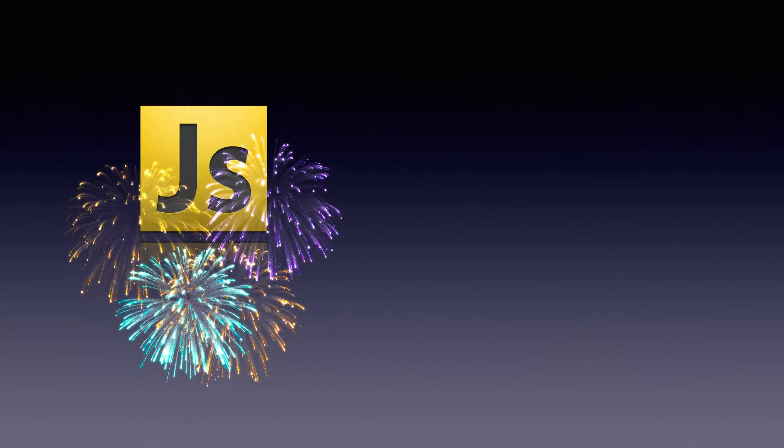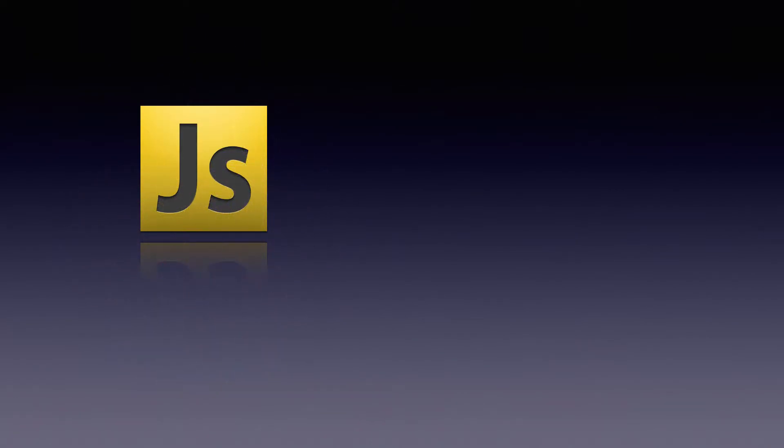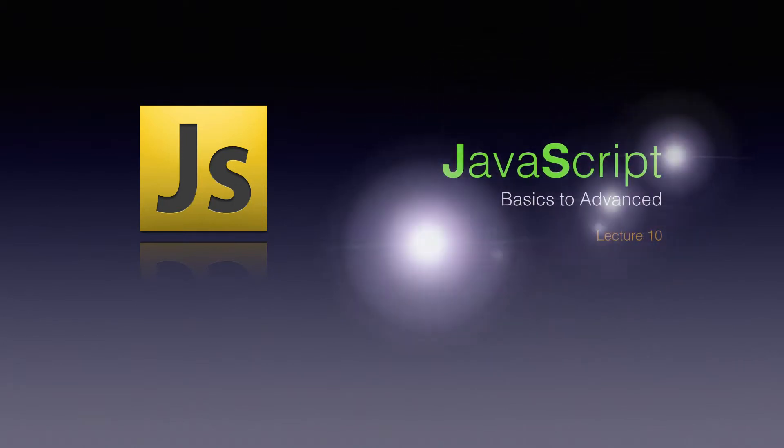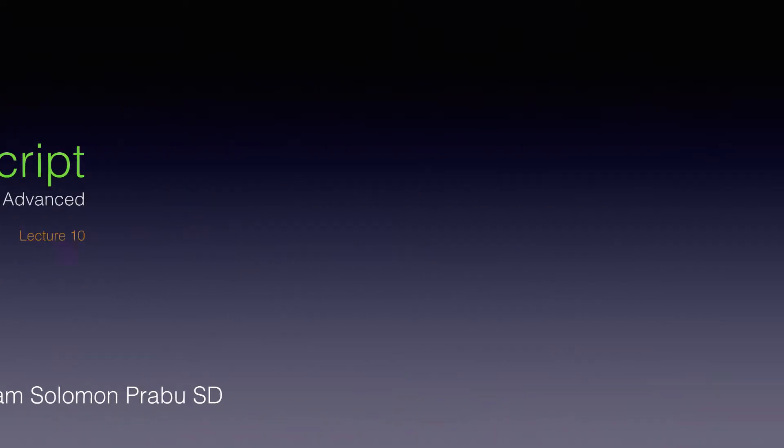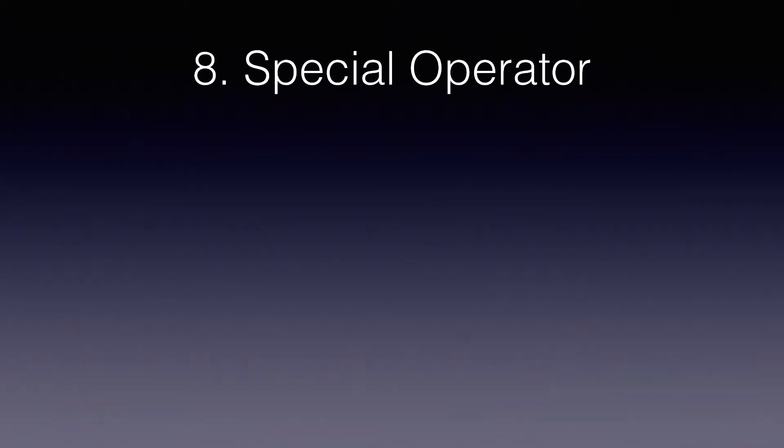Hello and welcome. This is Sam. Welcome back to the JavaScript course. Today we are going to discuss the last operators set. I call it special operators. Let's discuss about them quickly.